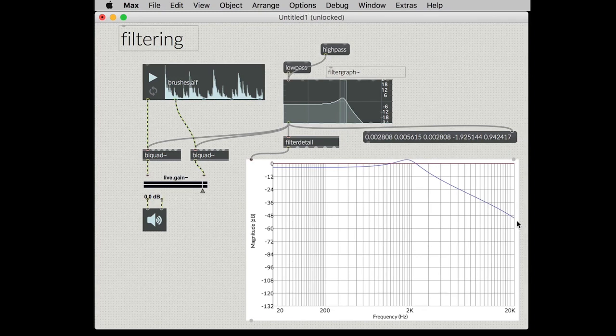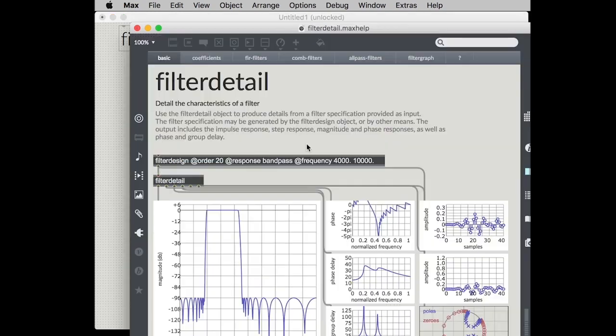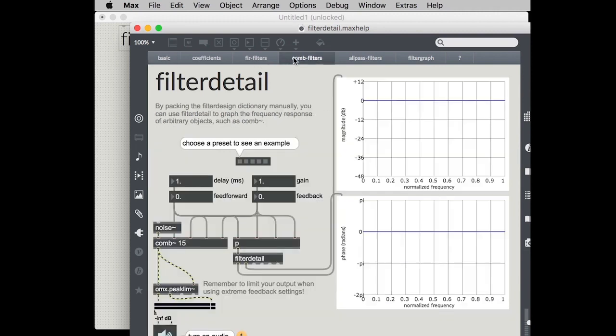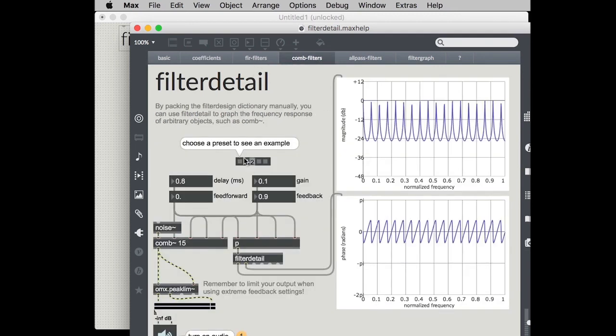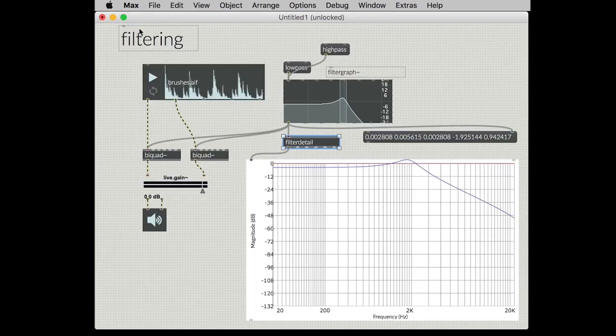So the filter detail object has helped us get this data that we can put into the plot object and I'll encourage you also to take a look at the filter detail help patcher. The filter detail help patcher shows you a number of different filters including the ability to see how Max's comb filter works. You can get greater visibility into what's happening in the all-pass filters. It's really a great little resource to explore on your own.